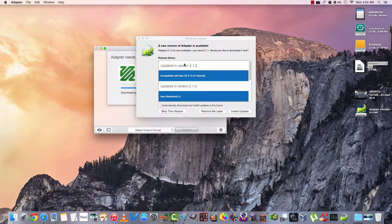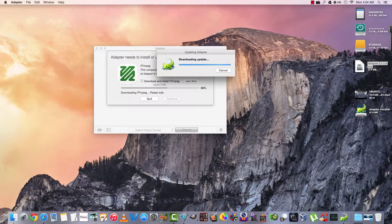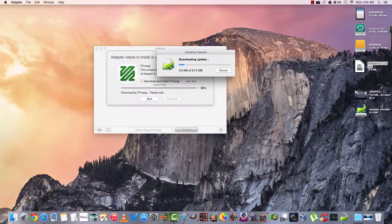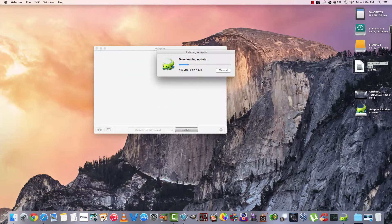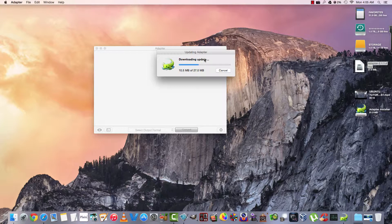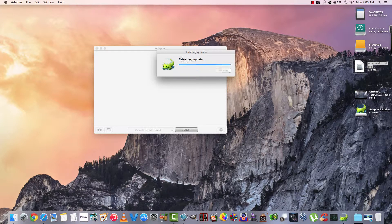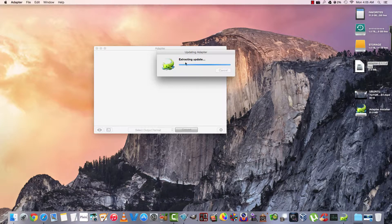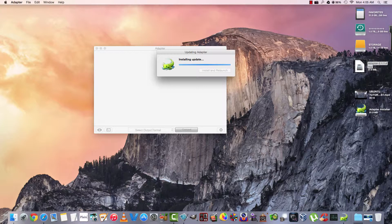A new version of Adapter is available. We'll go ahead and install that too. It must have updated in the last couple days because I downloaded this DMG a couple days ago. So it's downloading the update now. It'll just take a second and we'll check out the software. It's extracting the update now. We can install and relaunch.